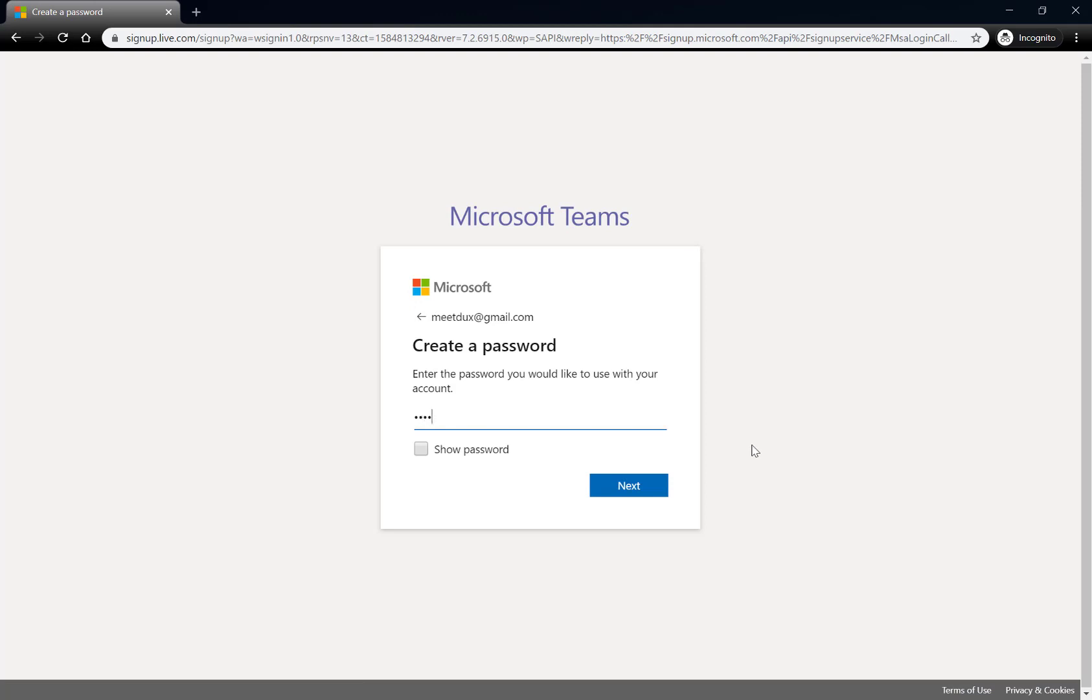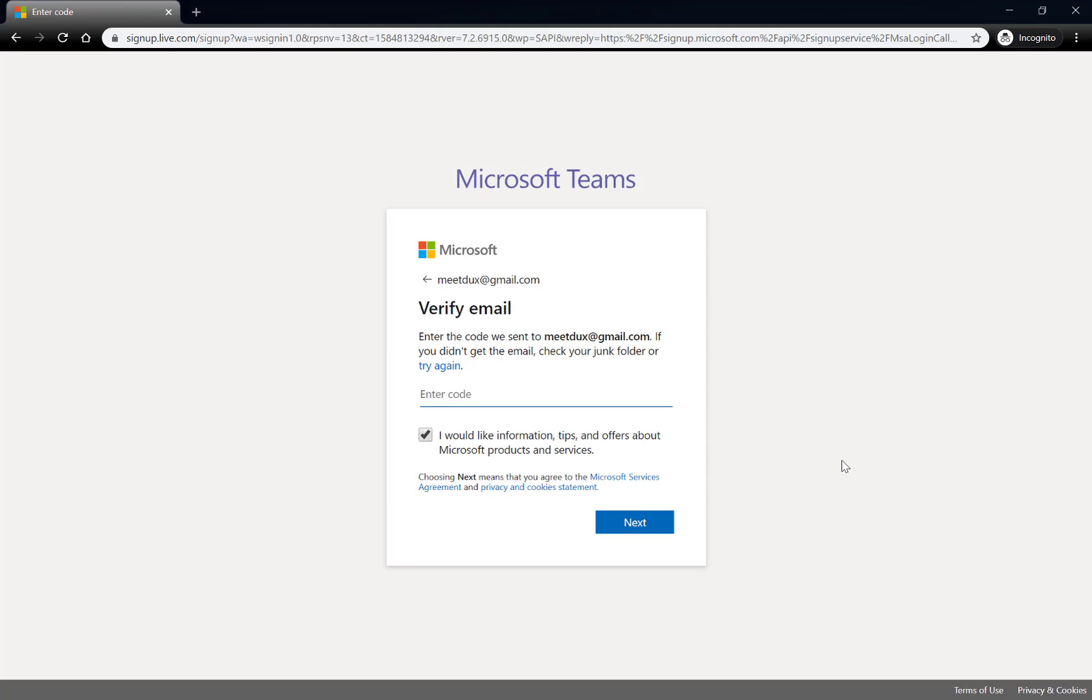So it's going to ask for a password, so I'm going to pop in a password, next, and it's going to ask me to verify this email.